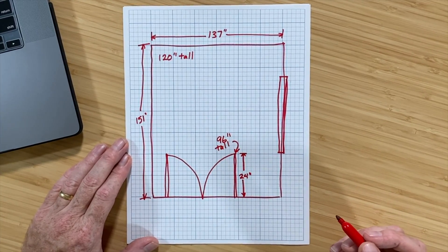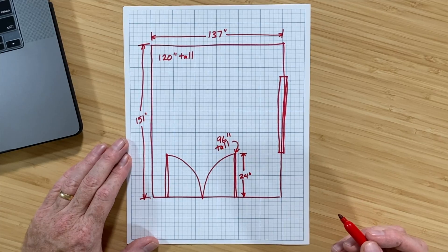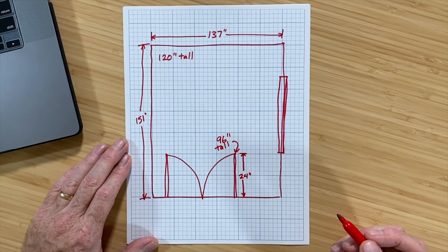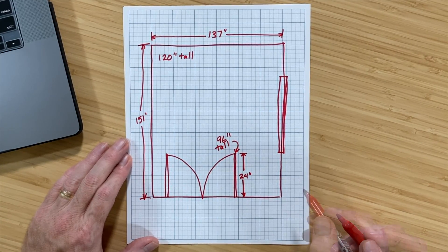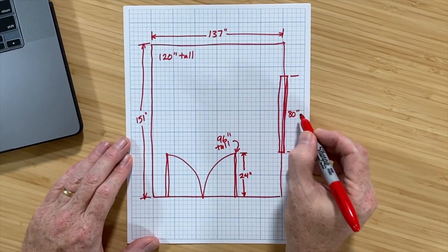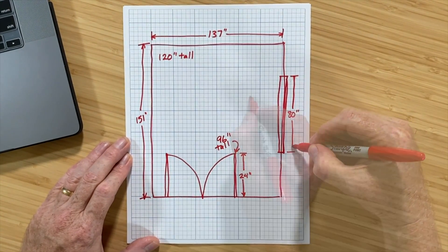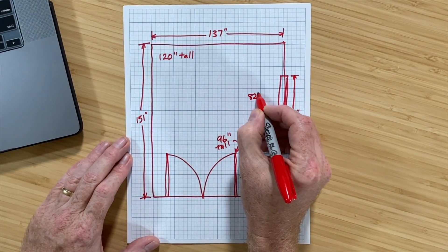As for the windows, well, it's a bank of three. But for simplicity, I'm treating it as a single large window. The window is 80 inches wide, and it's 82 inches tall.